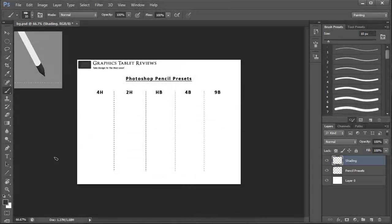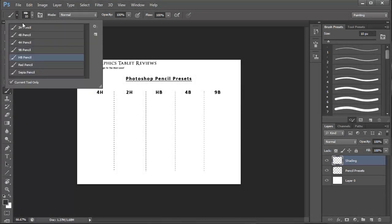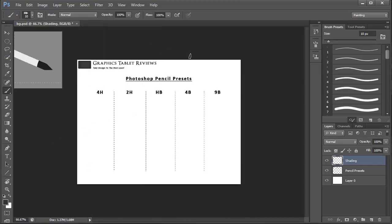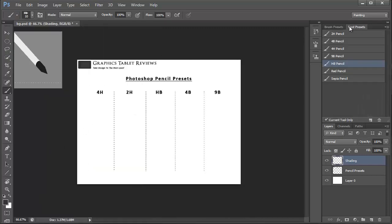I'm then going to go on to show you a basic application of the varying presets. So let's get started. With the brush tool selected I'm just going to hit the drop down on the preset menu, go to the extended options and select pencil brushes. If we then move on to the tool presets we'll be able to see all of the different pencils ready for us to select.